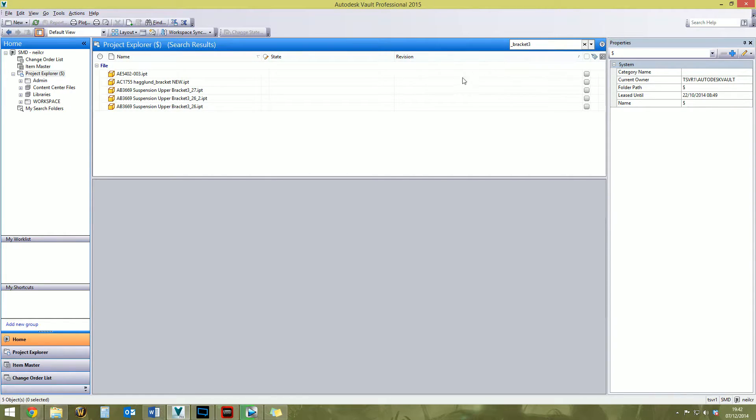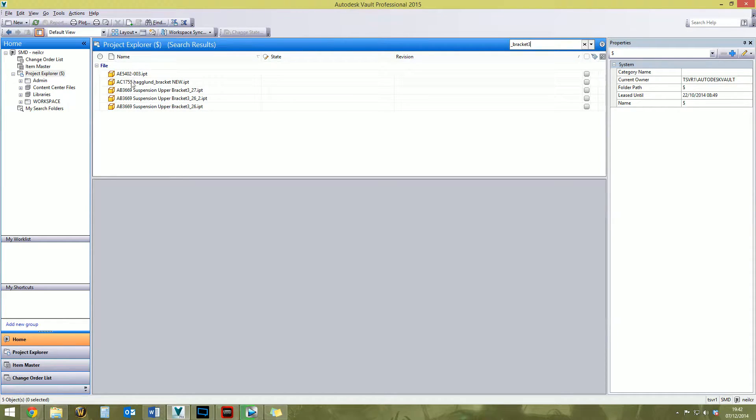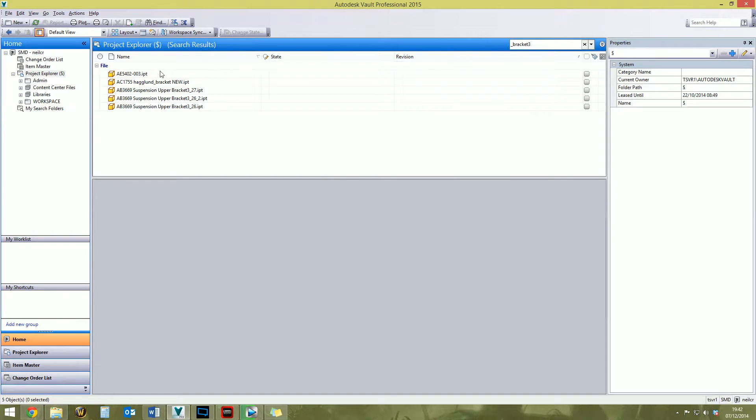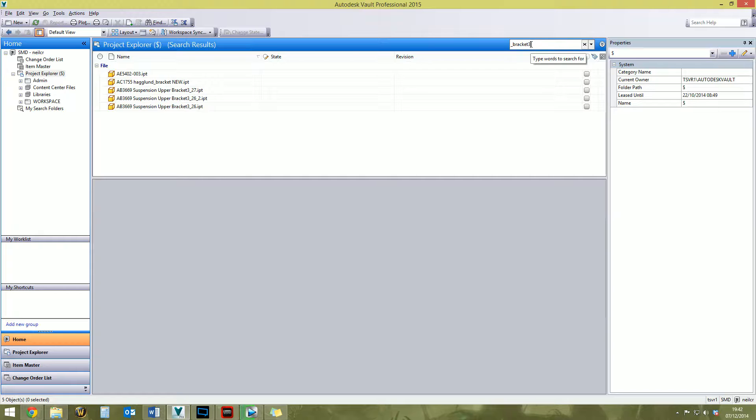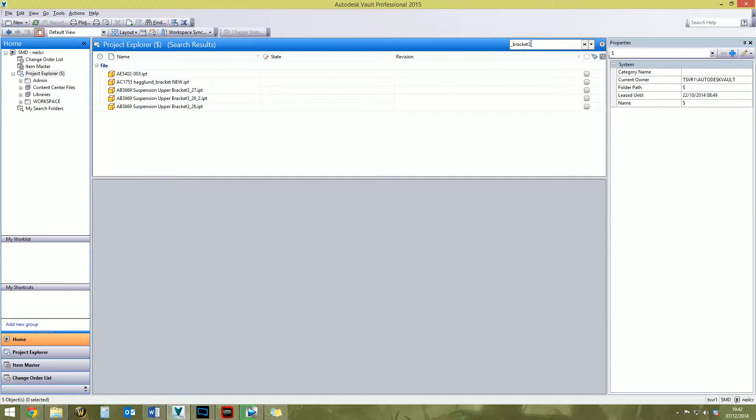And this is the search results that I get. You think to yourself, hang about, how does that in any way correspond to what I've just typed up here? How's that found from that? You're like, what? Well, there's a reason for that.